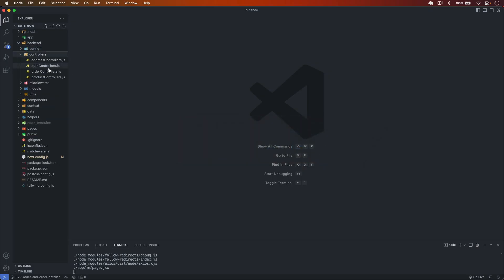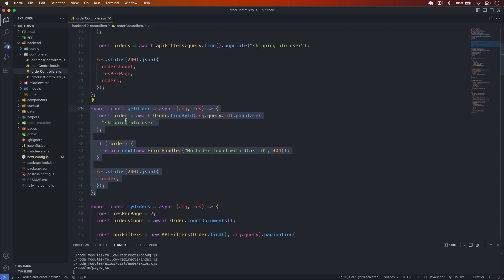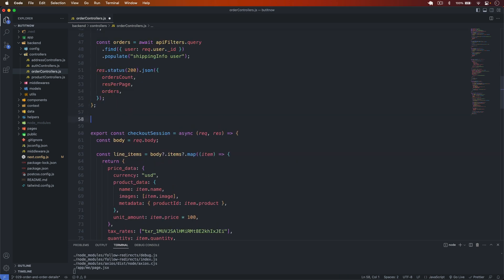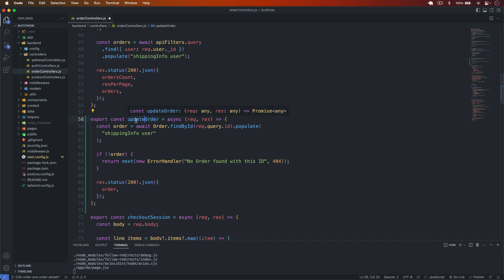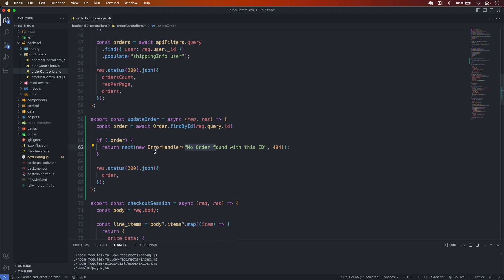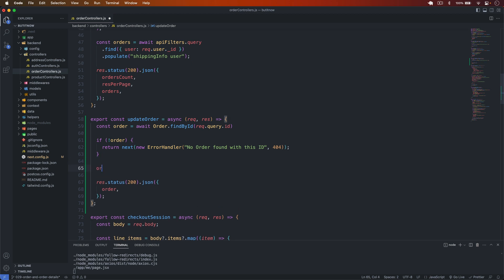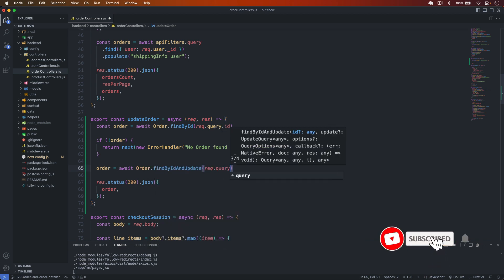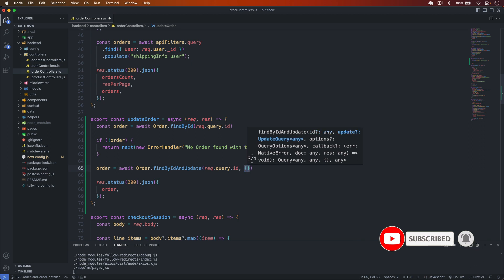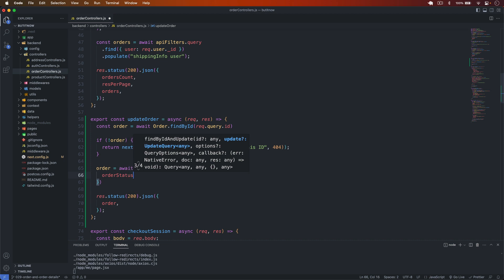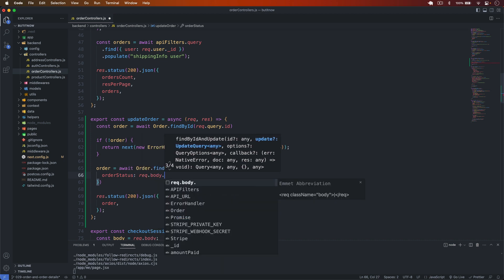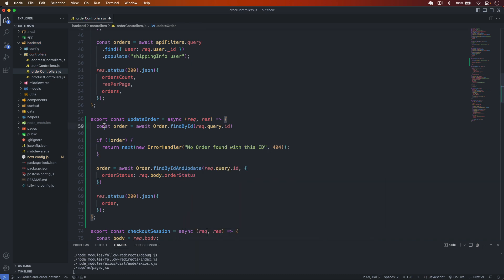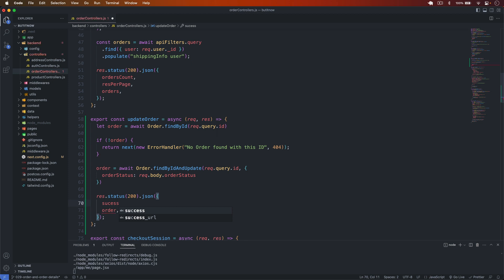In the backend, I go to the controllers in the order controllers. I'll copy an existing function and paste it as 'updateOrder'. First I get the order details, and if the order is not found I throw an error. Then I do: order = await order.findByIdAndUpdate, passing request.query.id, and in the body I pass the order status as request.body.orderStatus. After updating, I return the order and send success: true.